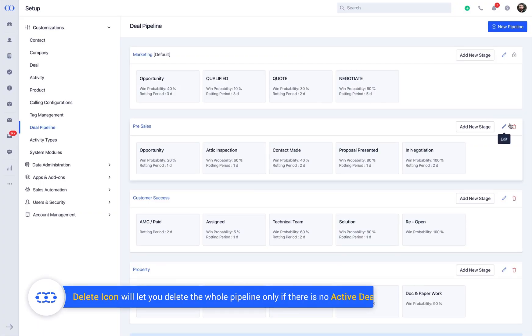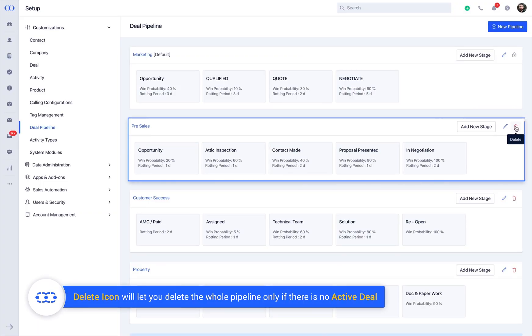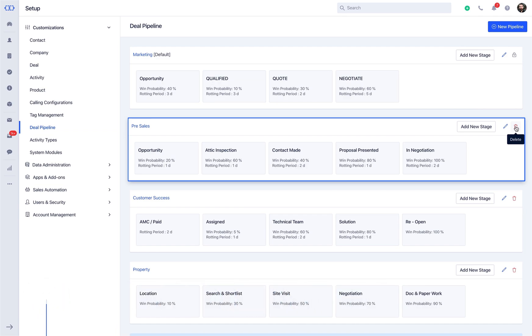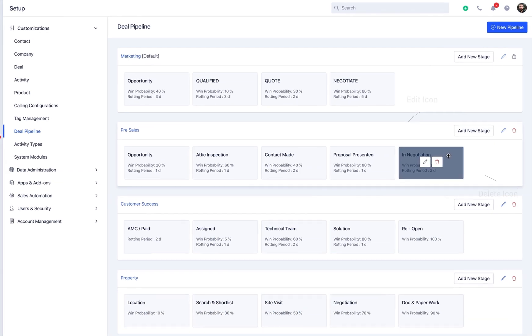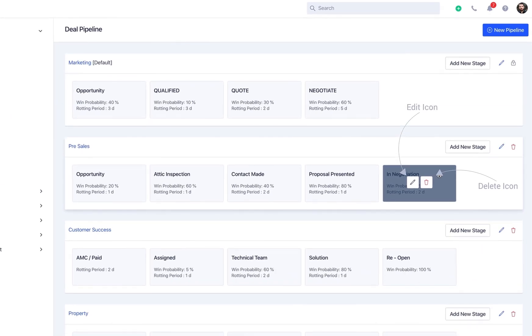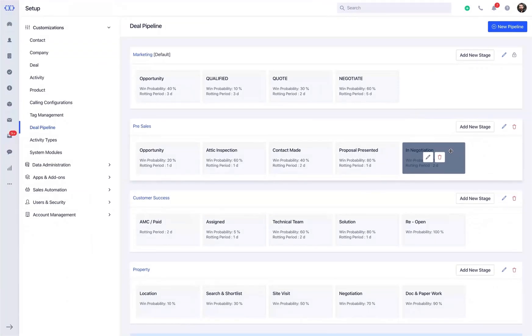The Delete icon will let you delete the whole pipeline only if there is no active deal associated with the pipeline. When you hover over an existing stage, you get the option to edit and delete the respective stage of the pipeline.